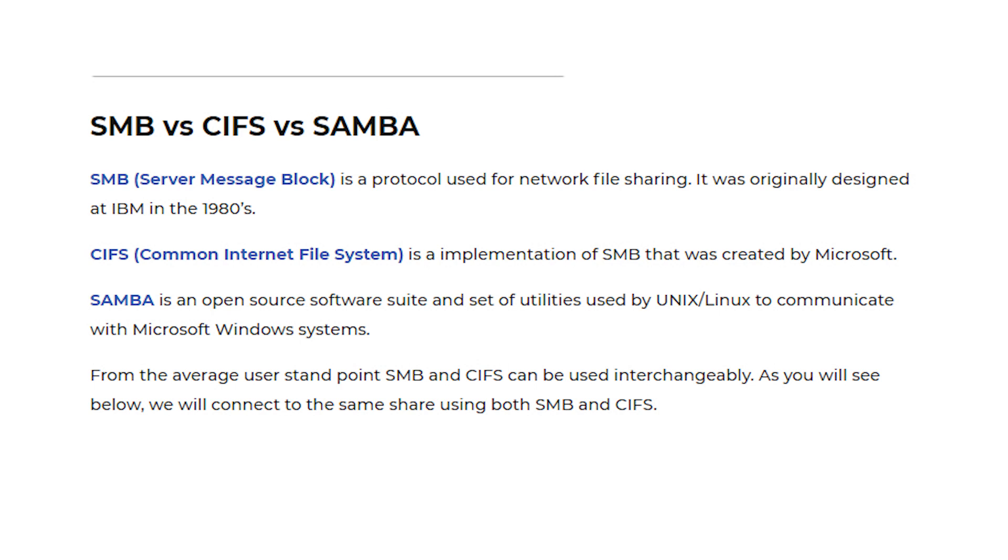SMB is a protocol used for network file sharing. It was originally designed at IBM in the 1980s. CIFS is an implementation of SMB that was created by Microsoft.